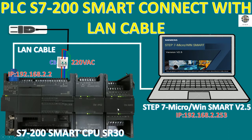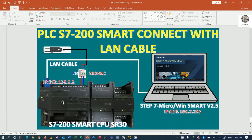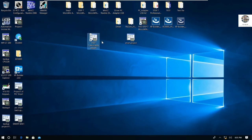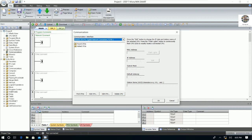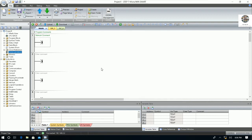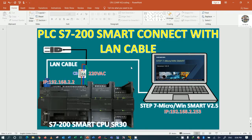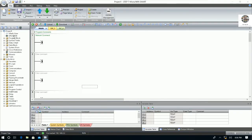Let's go to the software again to create a new project and hardware configuration. Open Step 7 MicroWin SMART again, go to communication, and select the correct network adapter for the LAN cable that we already connected. Right now it detects the CPU again. Click OK to confirm. To create the hardware configuration we must know the model numbers: CPU SR30, EM AR02, and EM AM03.